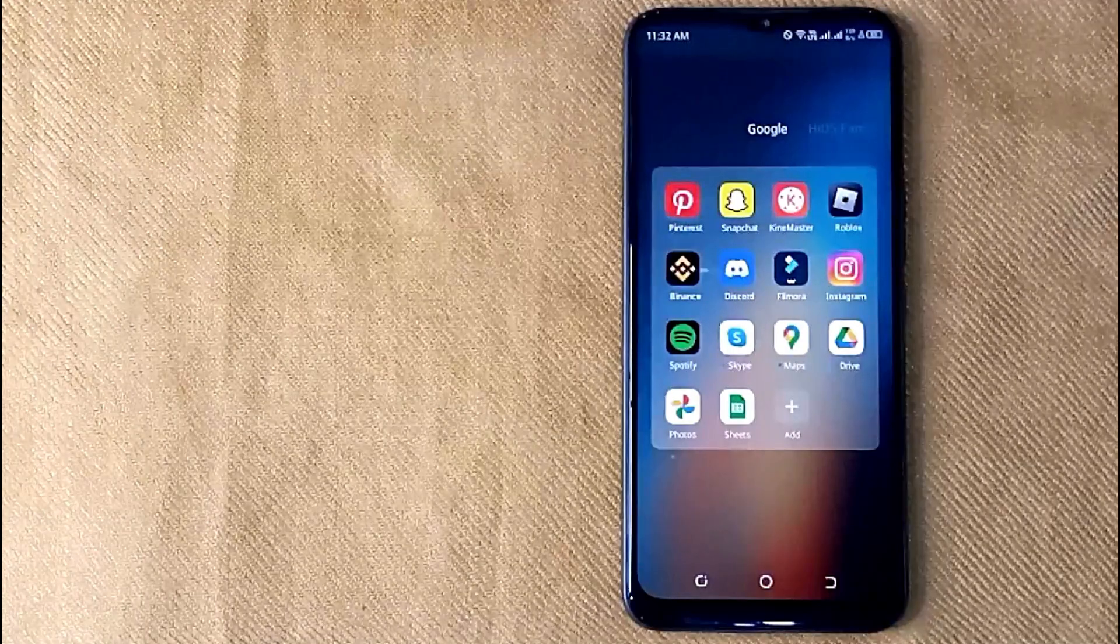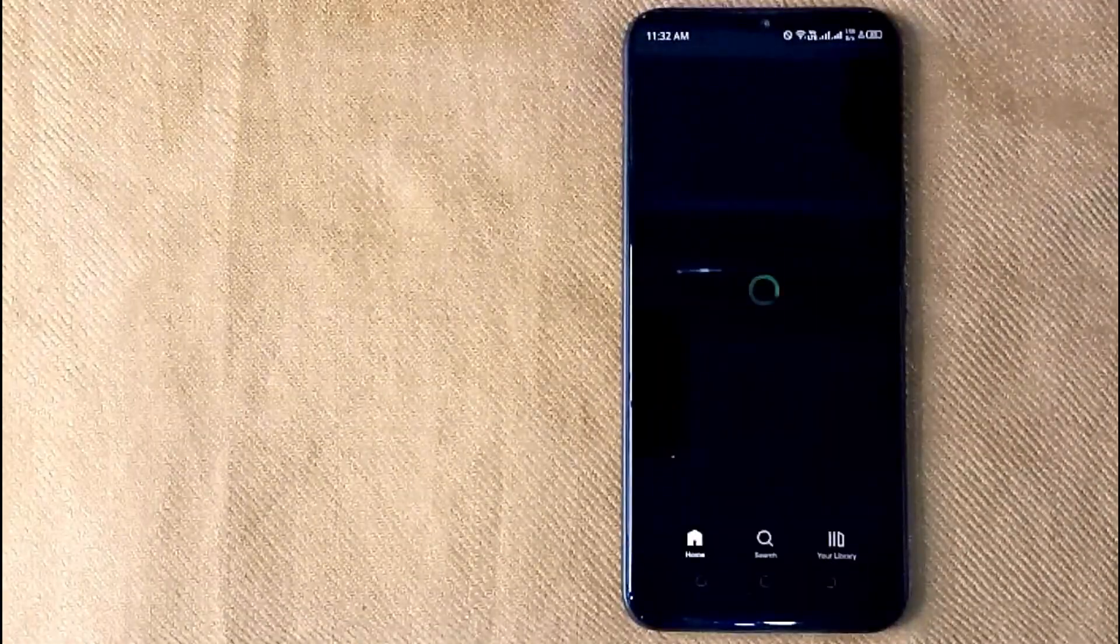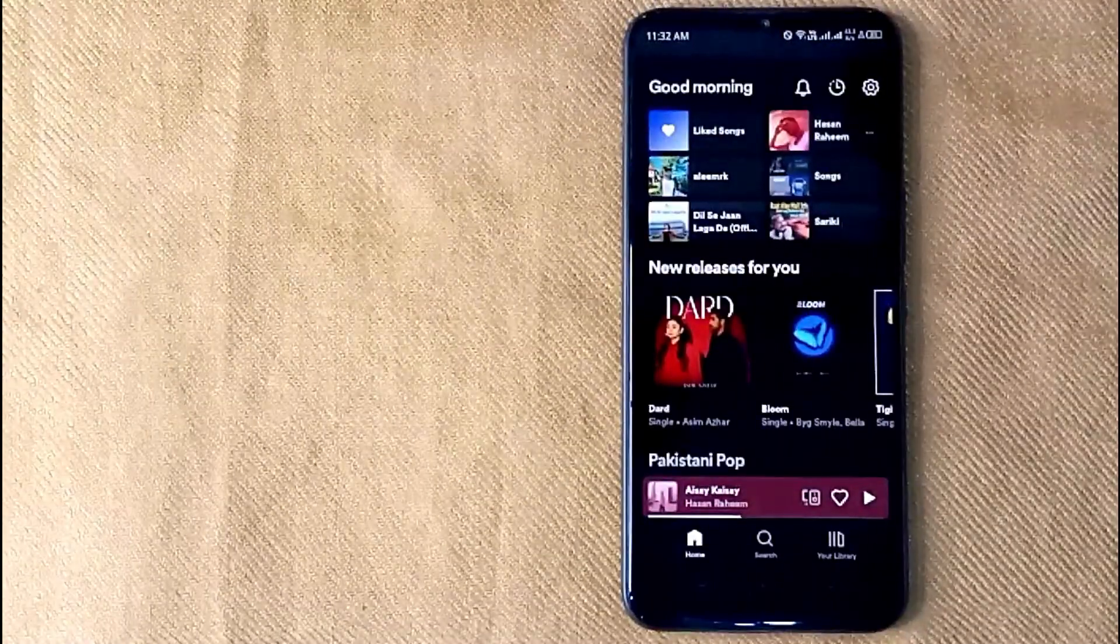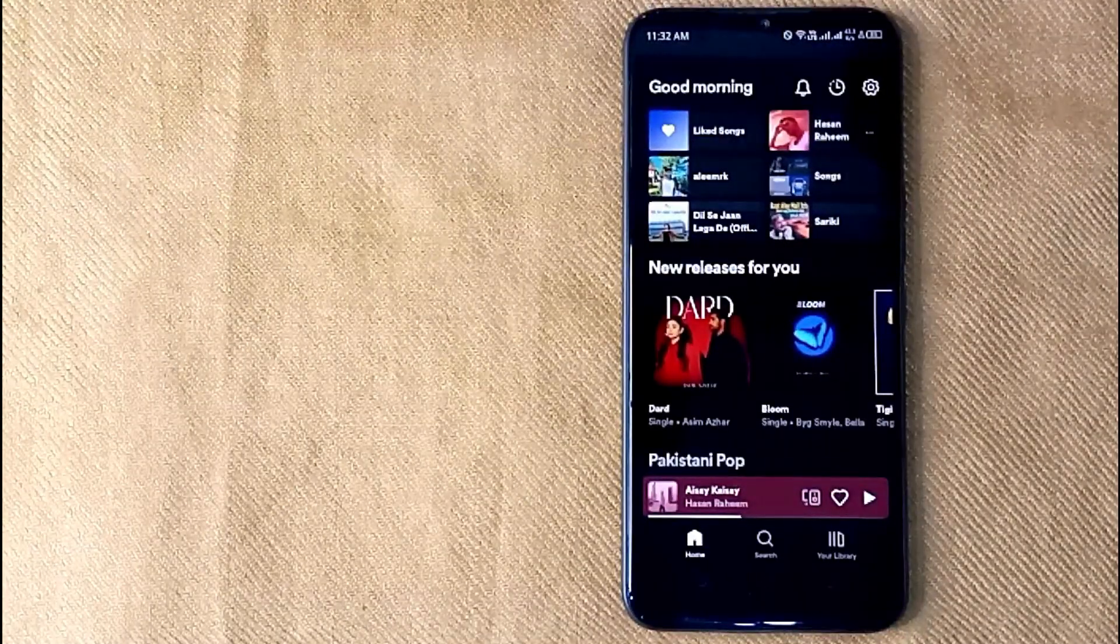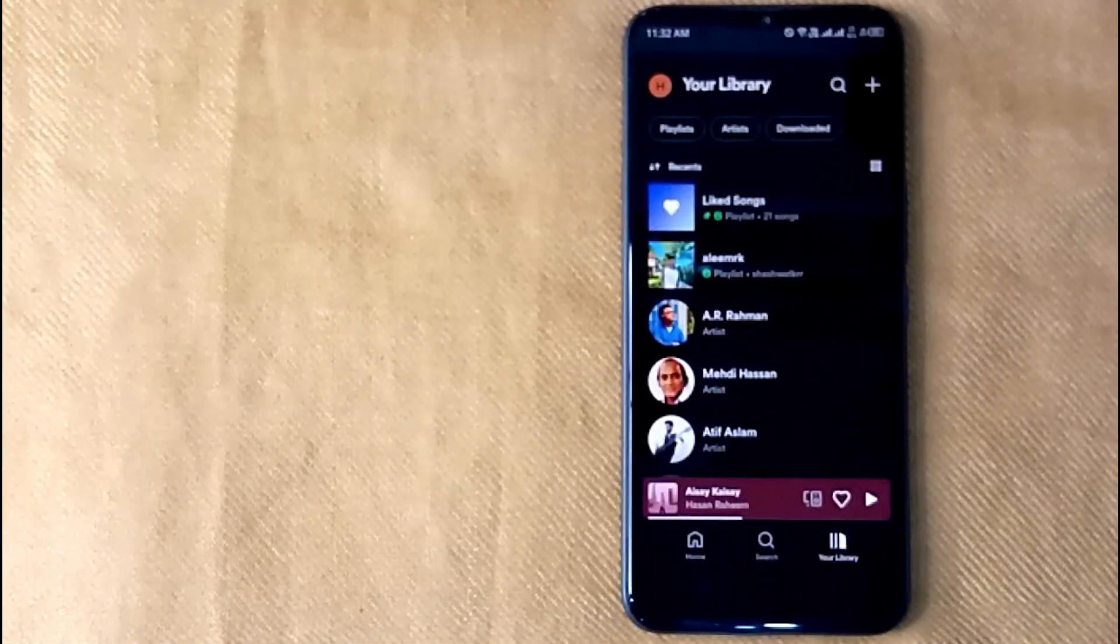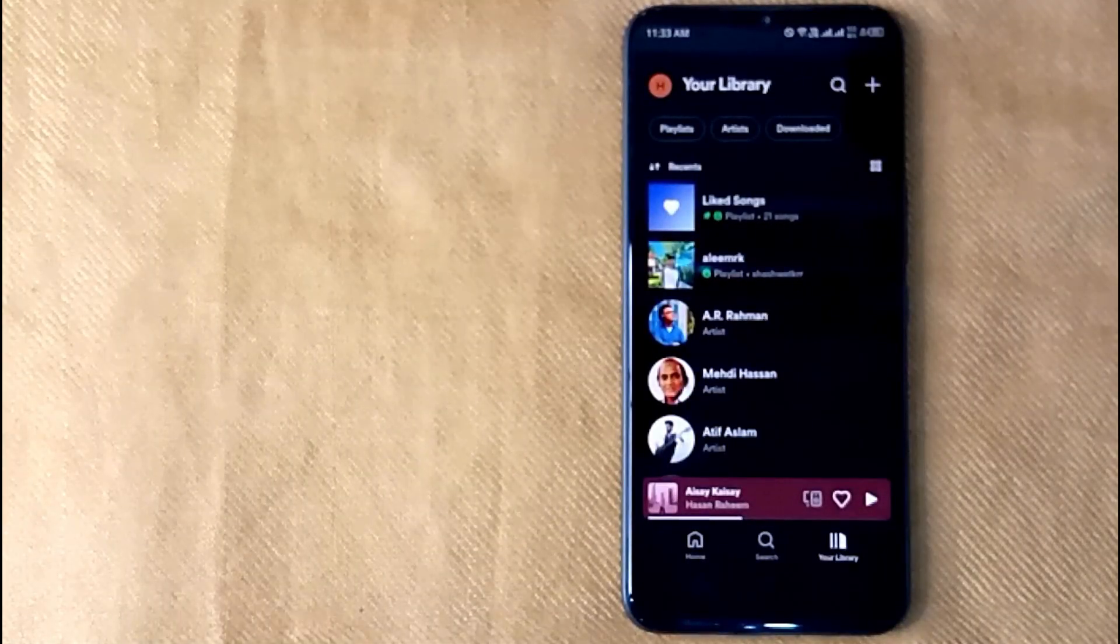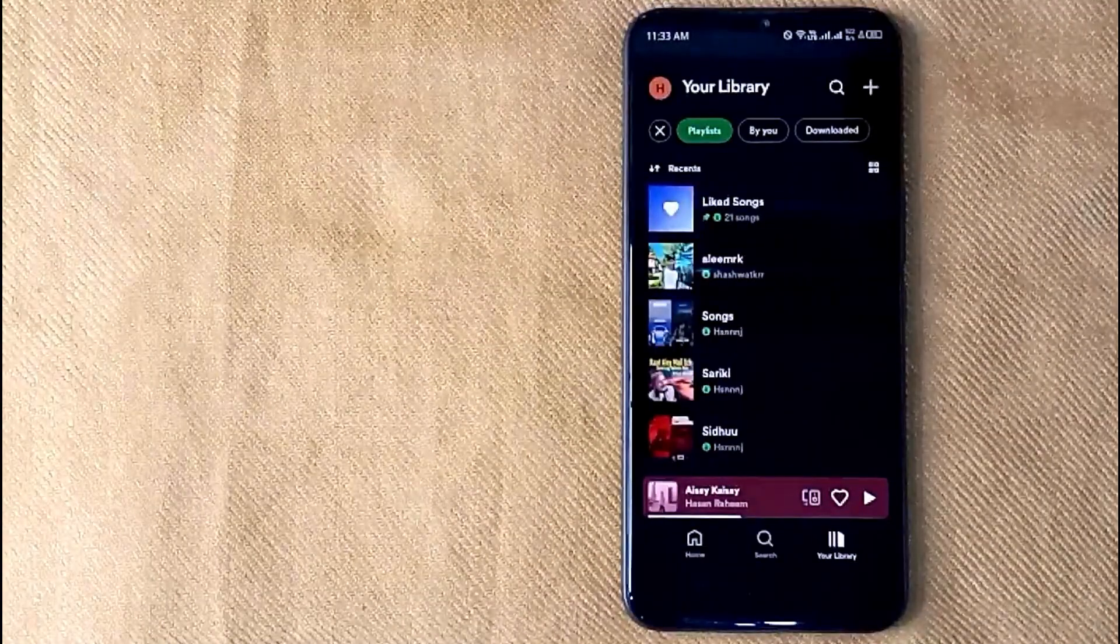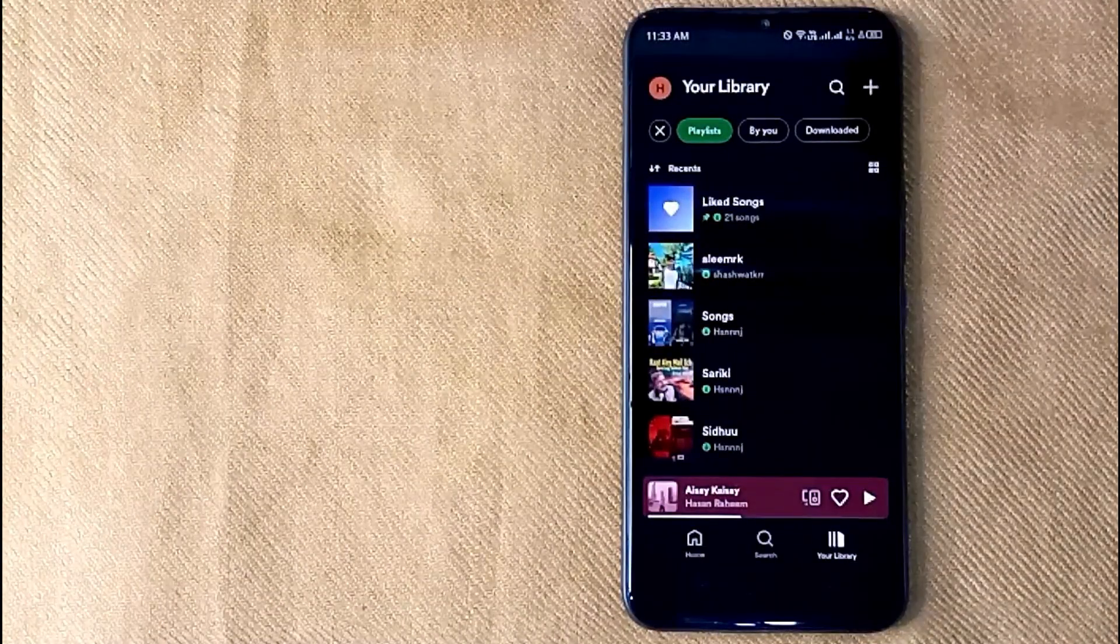First of all, open the Spotify app on your mobile phone. Now here is my Spotify home screen. Click on your library icon in the right bottom corner, and now click on playlists in the left top corner. Now here are a few playlists in my Spotify account.